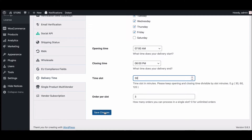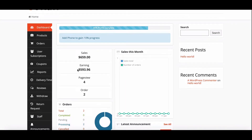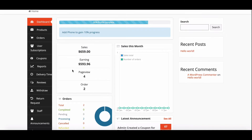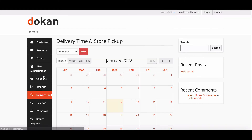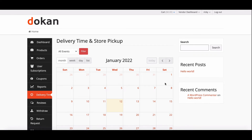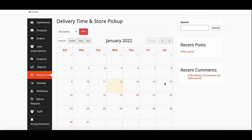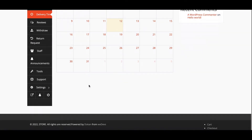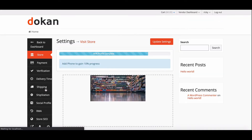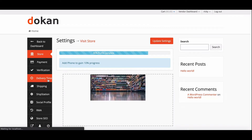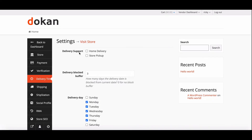Lastly, hit the save changes button to finish configuring the settings. Let's check how vendors can use the delivery time feature. You can see the delivery time menu in the side menu bar, where you will find all the delivery and pickup status date-wise. Now vendors need to configure their delivery time settings.